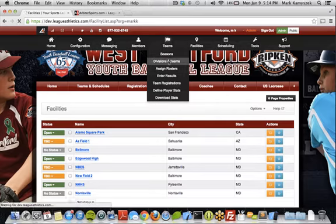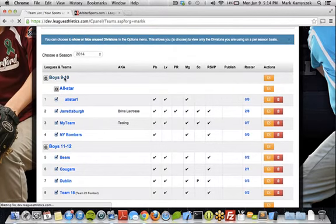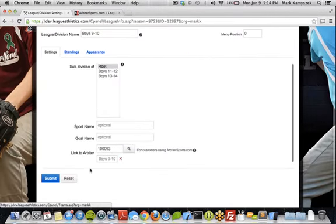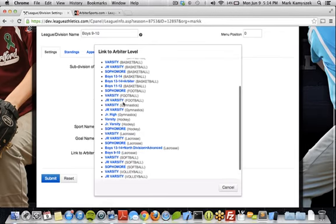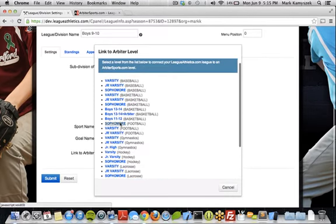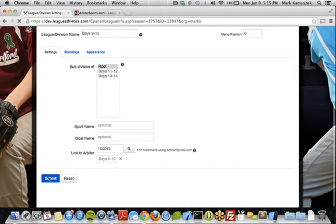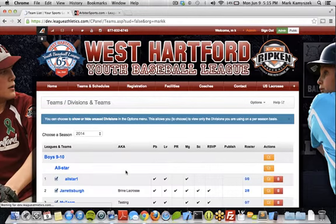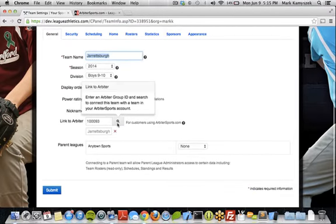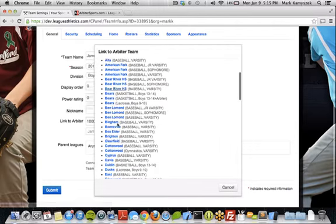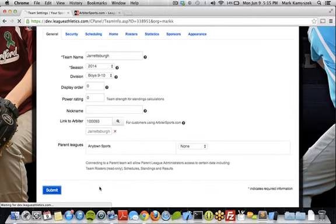The next thing we need to do are the Divisions and Teams. That can be found in the Teams area, Divisions and Teams option. This is going to list out our Divisions and Teams in our website, and we'll click on Boys 910. It's going to have the same type of setup — it'll say Link to Arbiter. Click on the button, it'll give us a list of all the different levels or divisions in the Arbiter account. Select the correct one — Boys 910 — and Submit to Save. Then we do the exact same thing for all of our teams. Click on the team, find the Link to Arbiter option, do a quick search, find Jarrett's Burg 910, and Submit to Save.